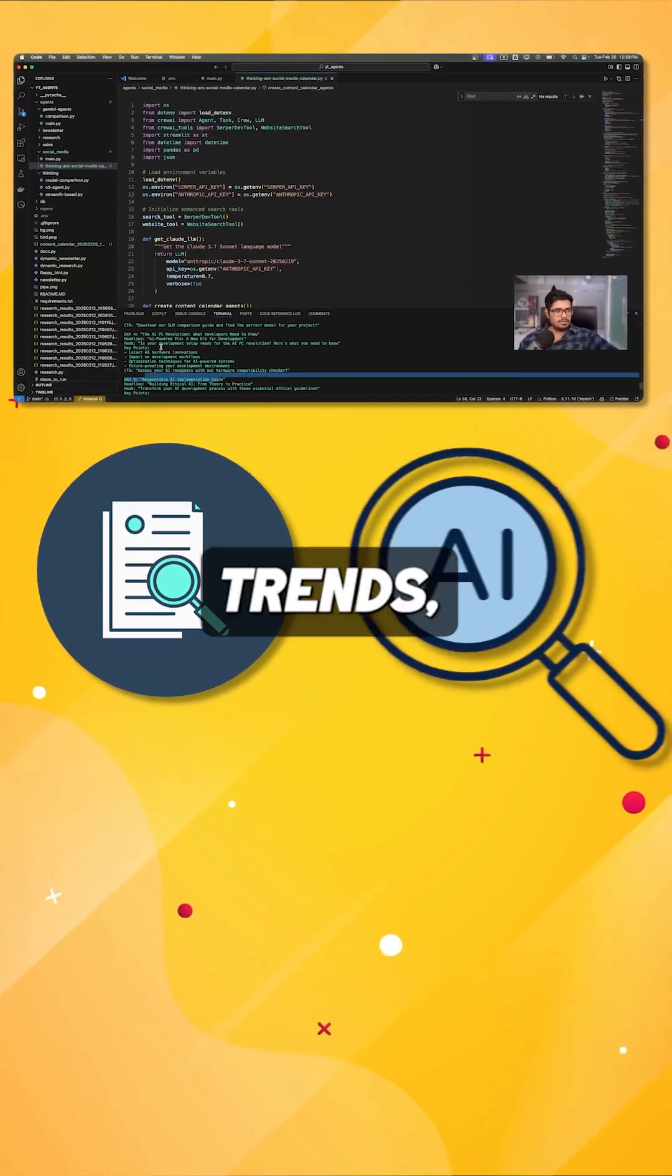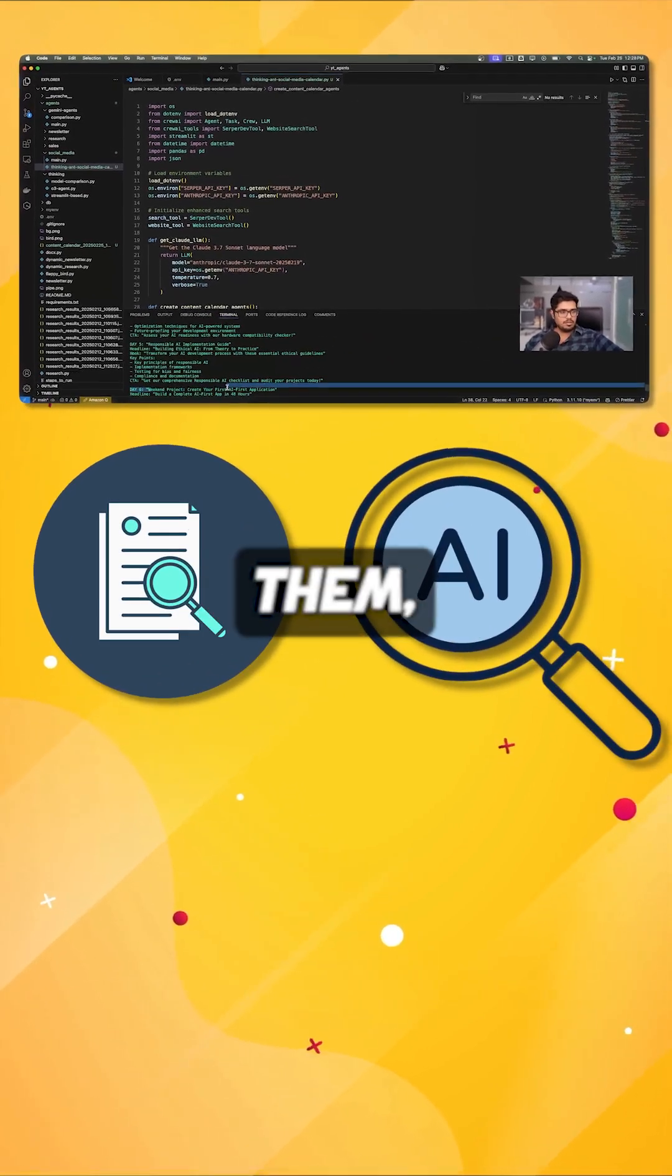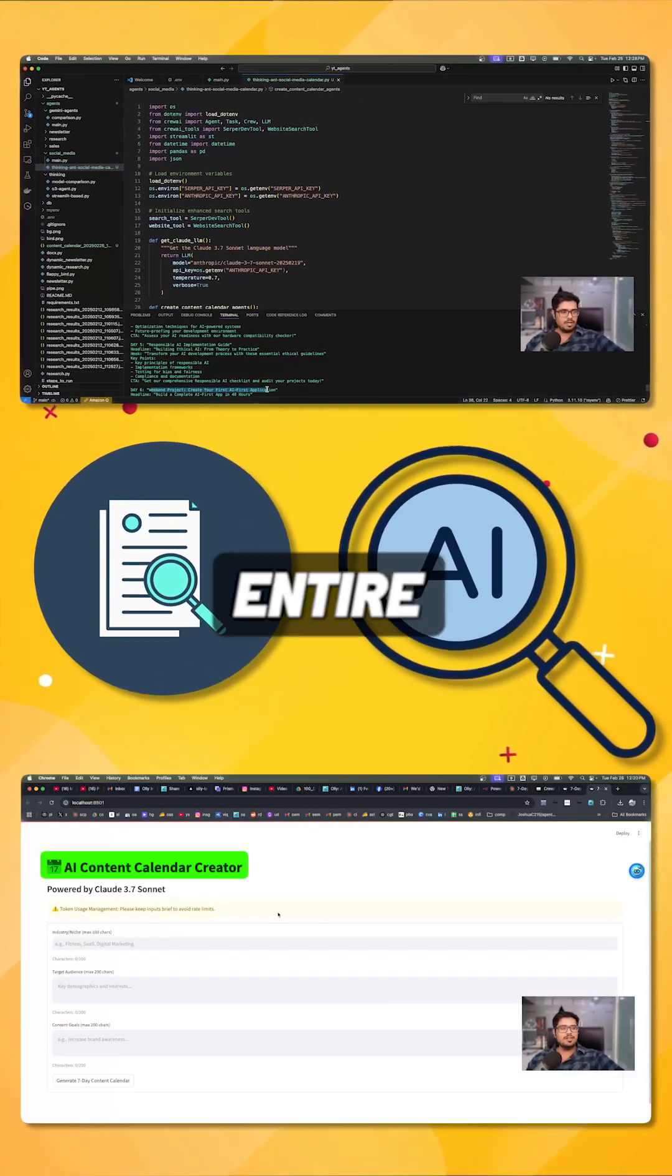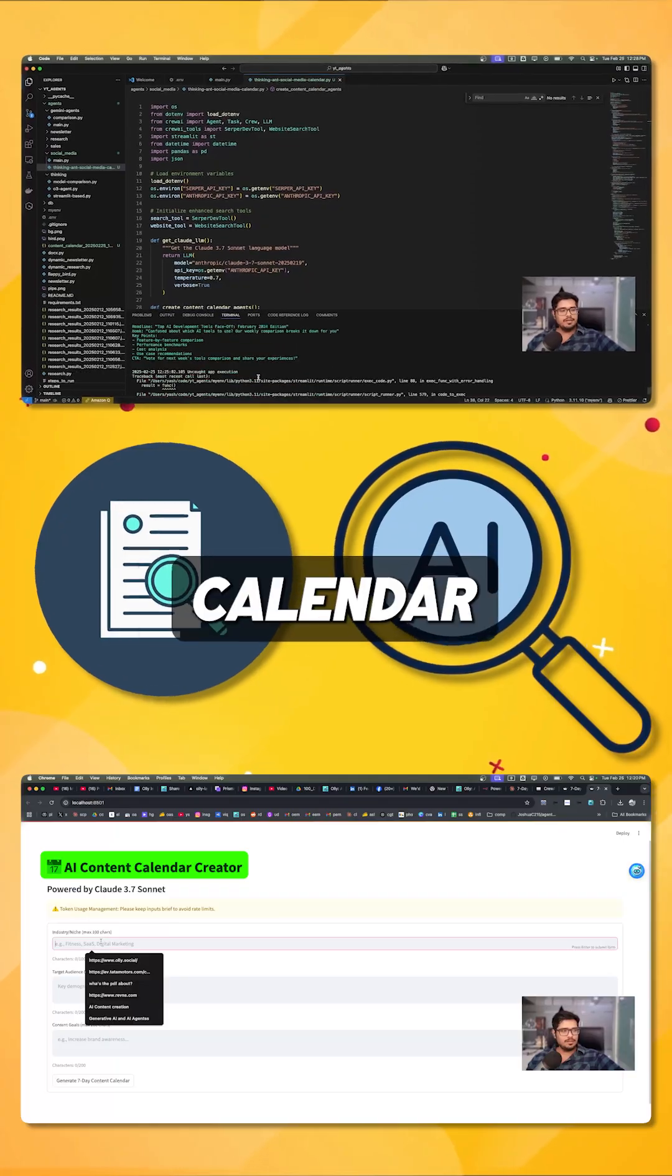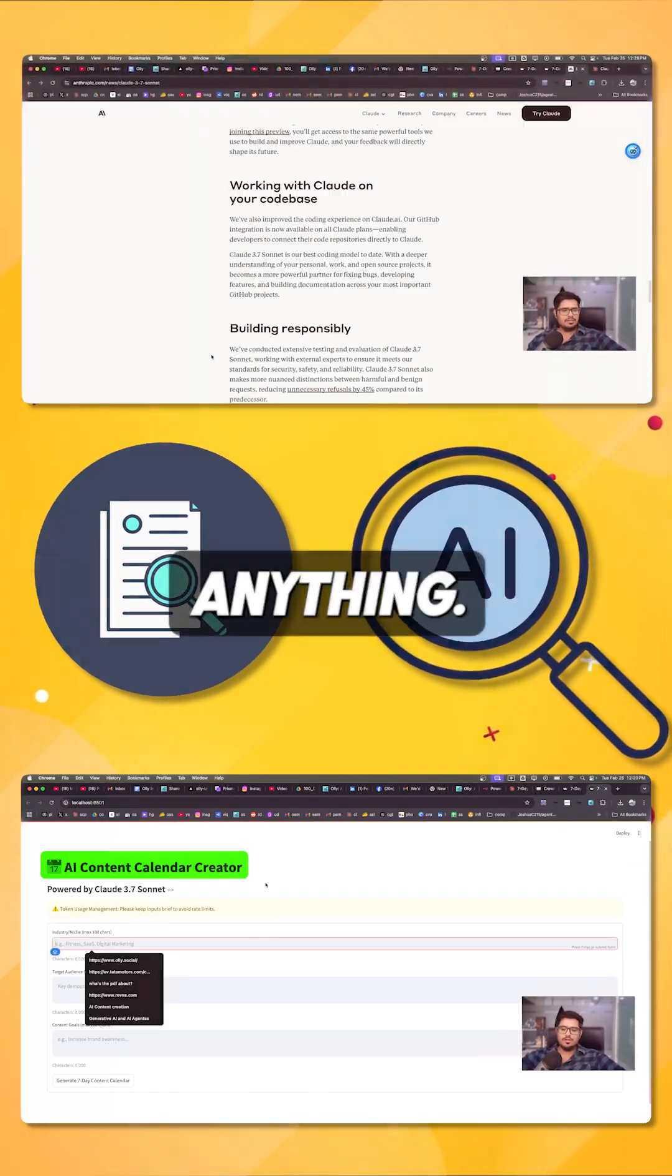I built it to find AI trends, analyze them, and create an entire content calendar without me doing anything.